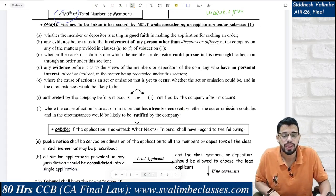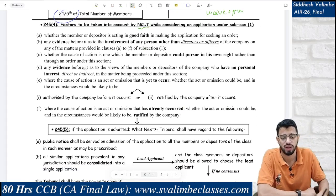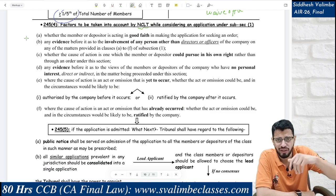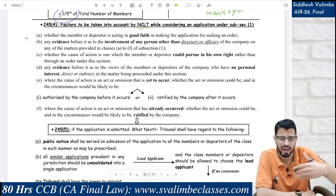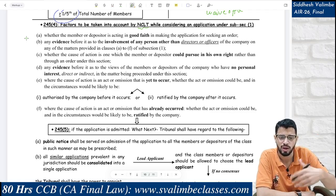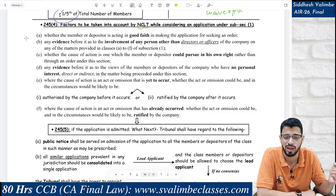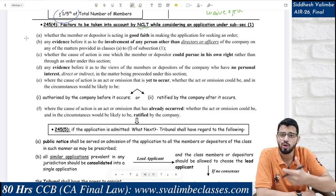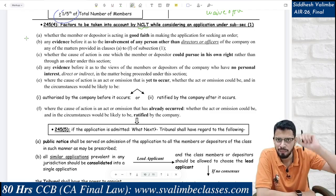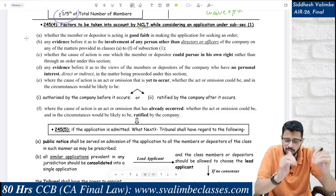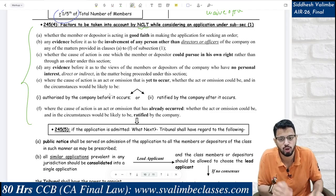Factors to be taken into account by the NCLT while considering an application under subsection 1 of Section 245: after the application is filed and eligibility is fulfilled, the NCLT will examine all these factors before giving a final decision. So the NCLT will examine: whether the members and depositors are acting in good faith while making an application for seeking an order under Section 245. Filing a class action is serious — it makes the news — so the NCLT wants to know if they are genuinely acting in good faith.